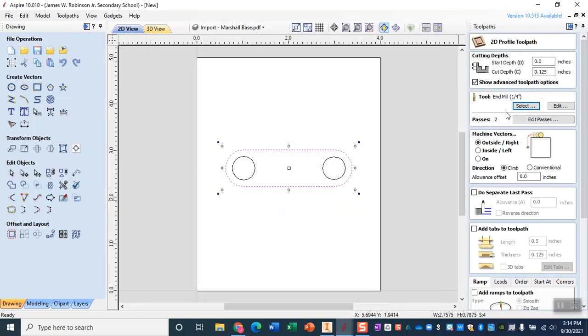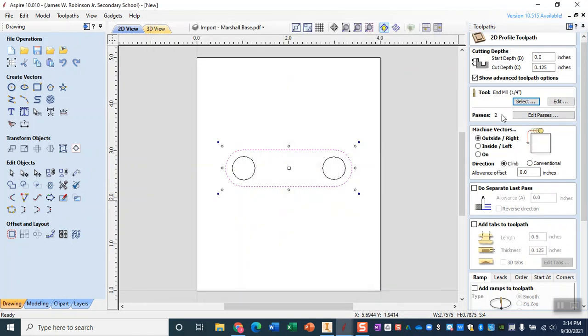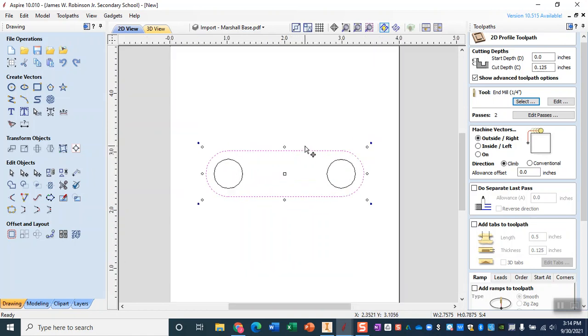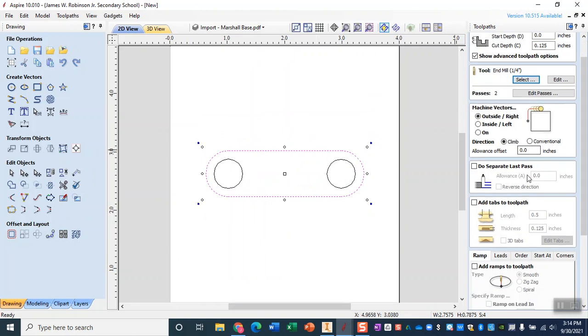So with this I am going to make sure that from my outside the machine vectors are going on the outside of that line, meaning they will cut just beyond the line that is there but what will be left behind is the exact size that I have established.